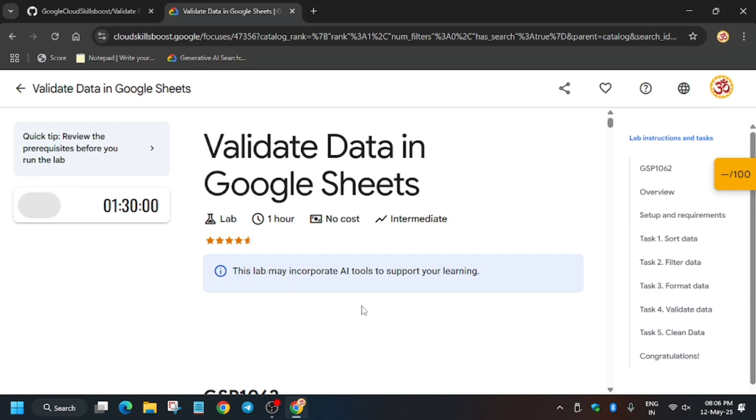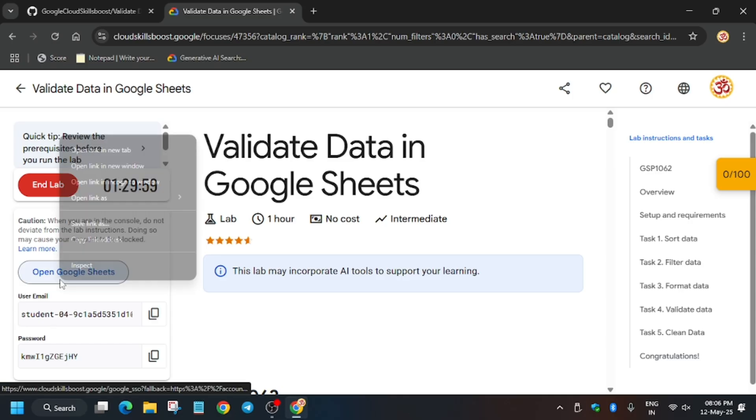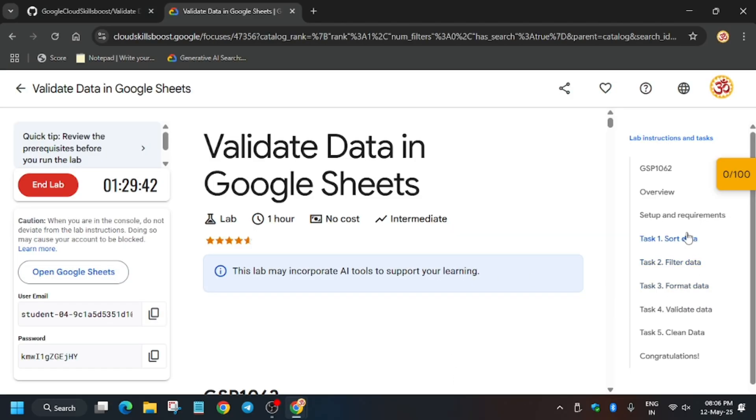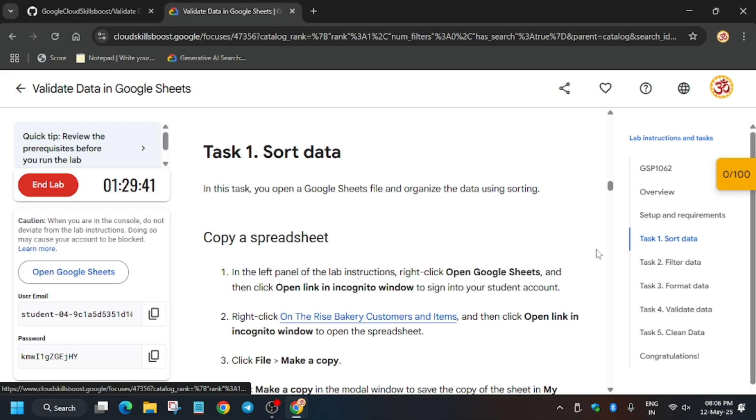Hello guys, welcome back to the channel. In this video we'll cover another amazing lab: validate data in Google Sheets. First of all, click on Start Lab and open Sheets in an incognito window. If you are new to this channel, like the video and subscribe. If you are asked for a username and password, check the lab instructions for it.